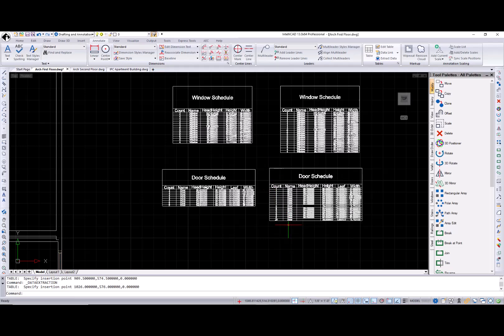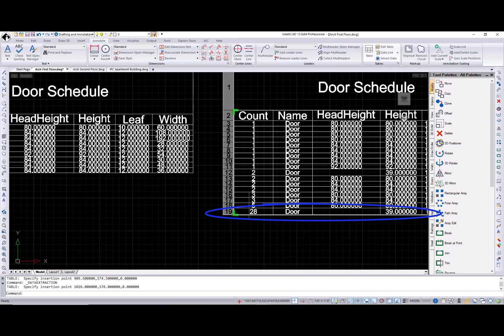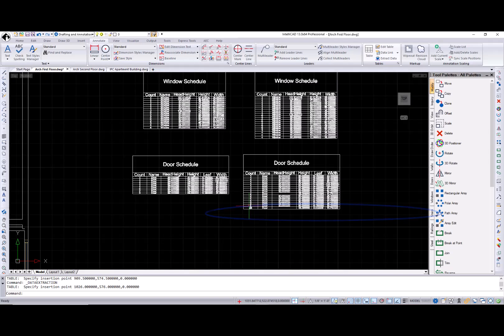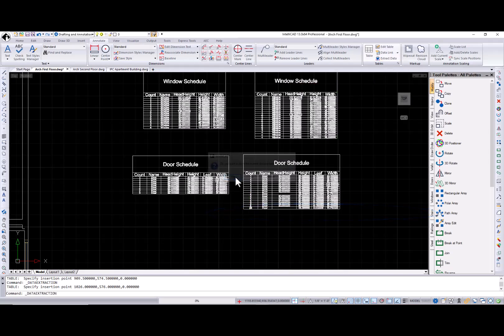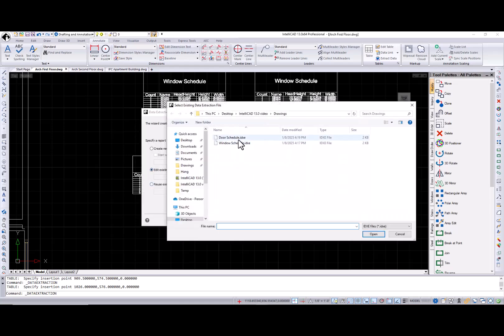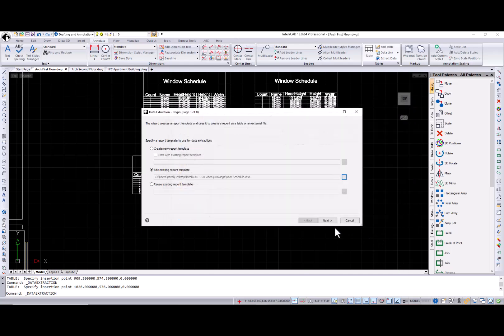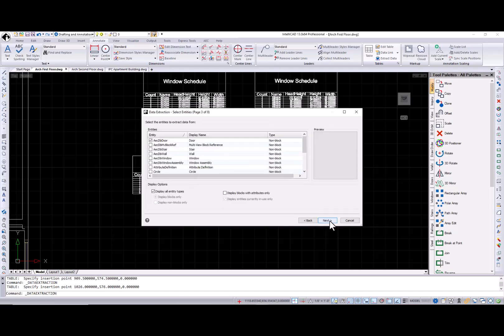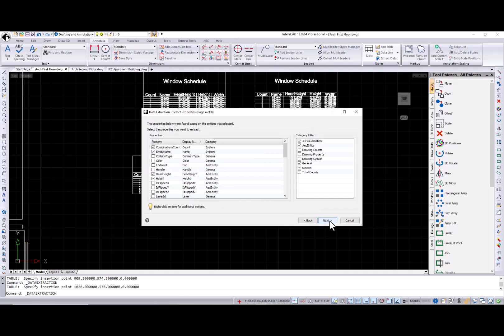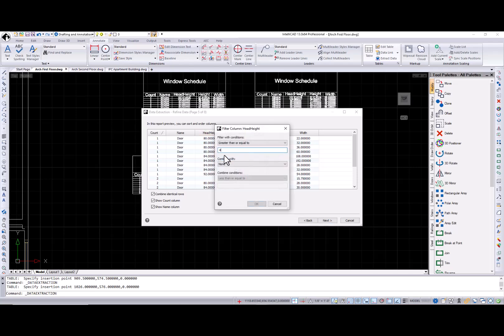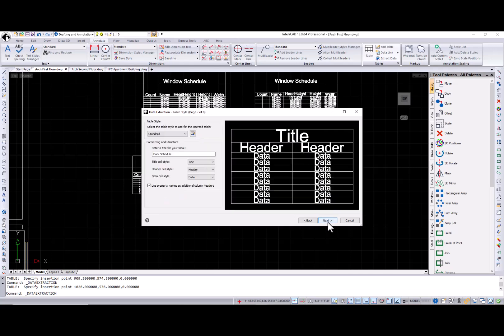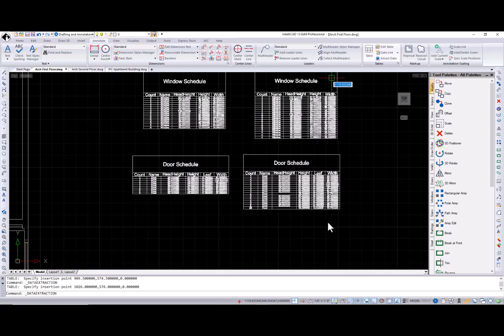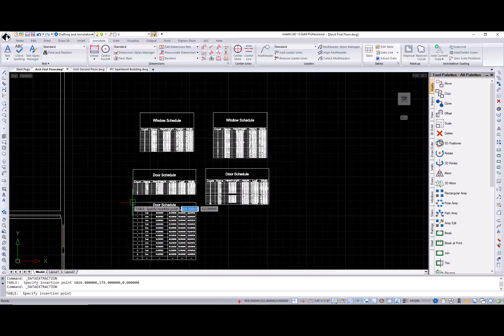Now in my report, I have cabinet doors, and I want to exclude them from it. So to fix this, I call the data extraction command, select the edit existing report template radio button, select door schedule data extraction file. So at the refine data page, I can use the filter column option for the height column. And the resulting table will exclude cabinet doors.